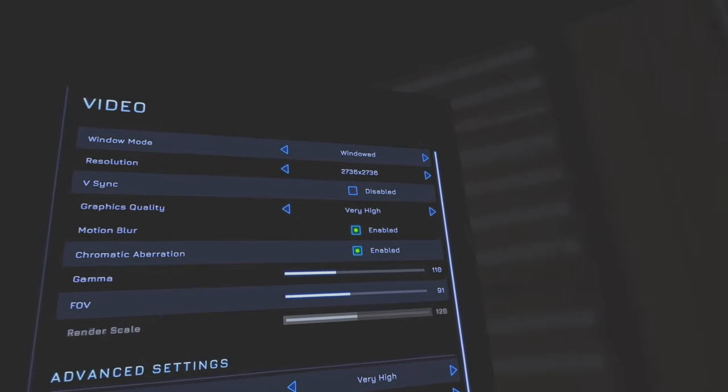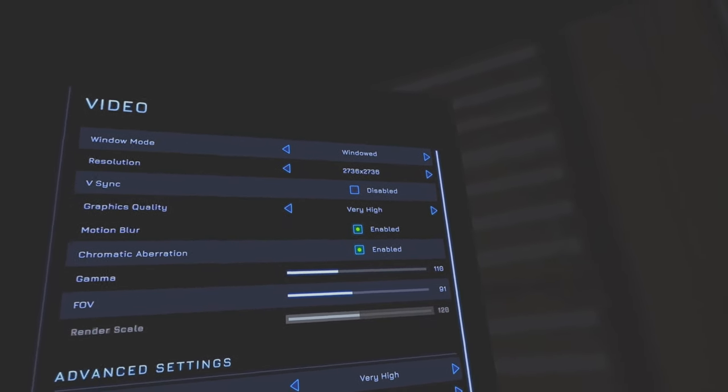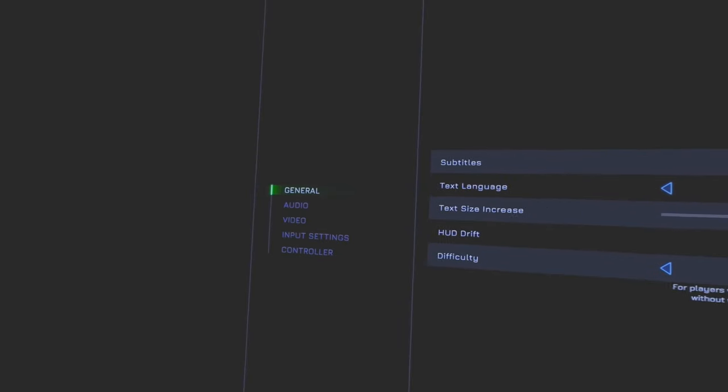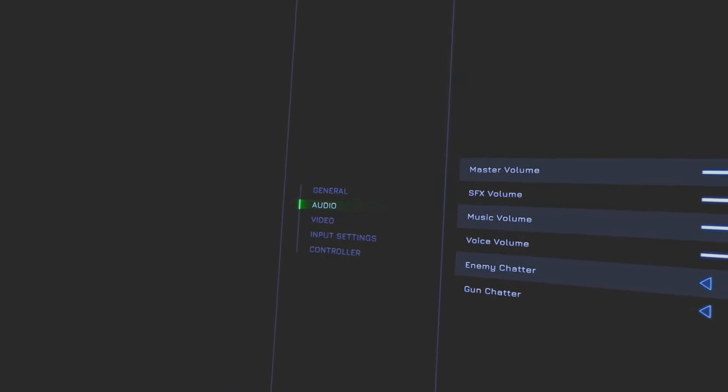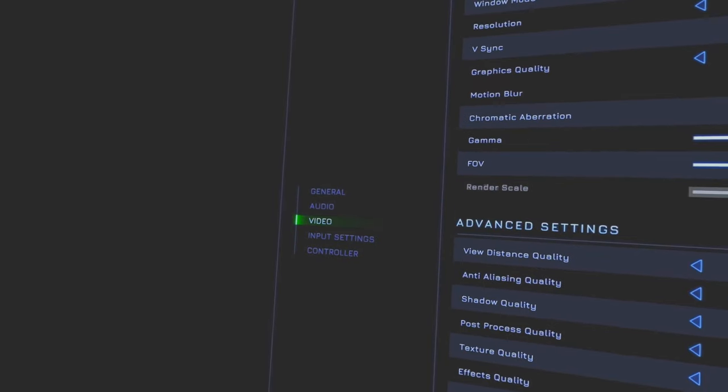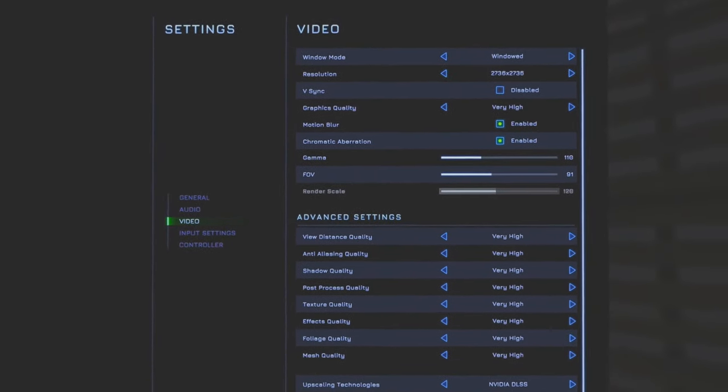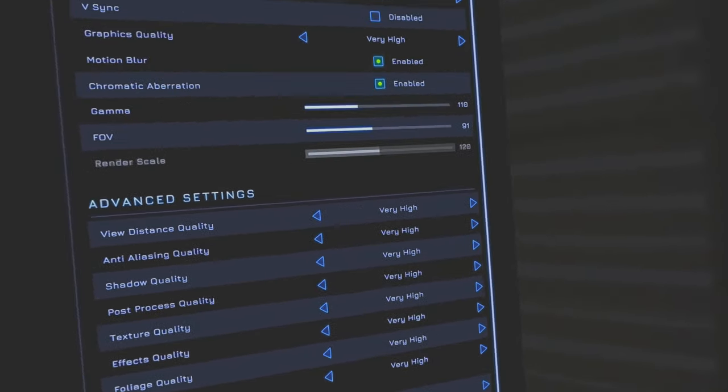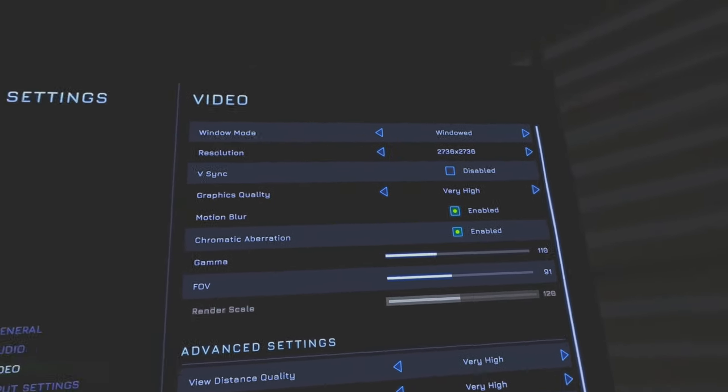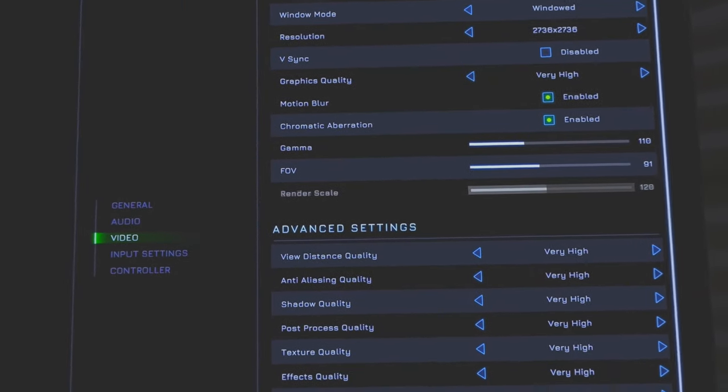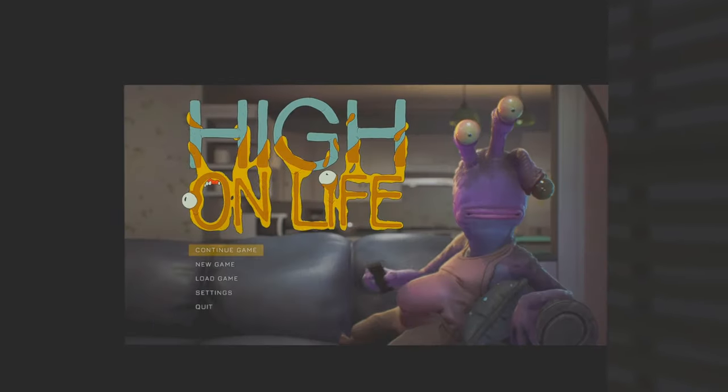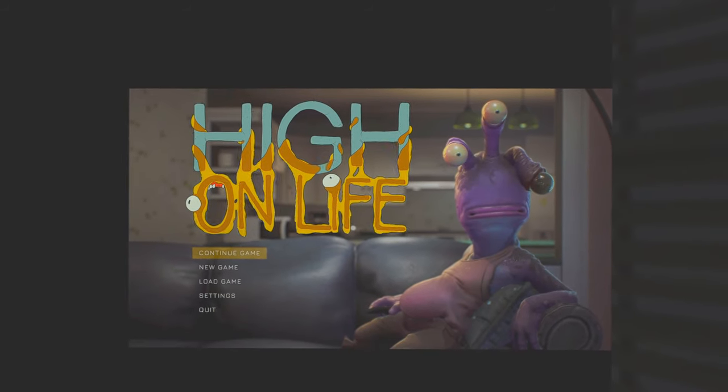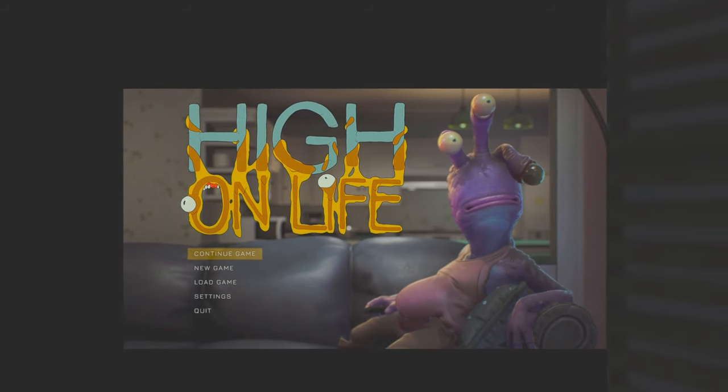I've got a 3060 and I chose 2736 by 2736. Everything's very very high, everything's turned on except for V-Sync. And that's my settings, it's up to you. Everything will probably be different for you if you've got a different graphics card from me.